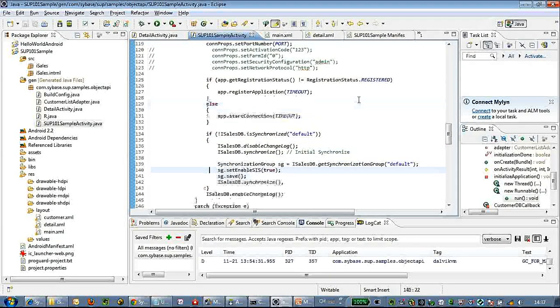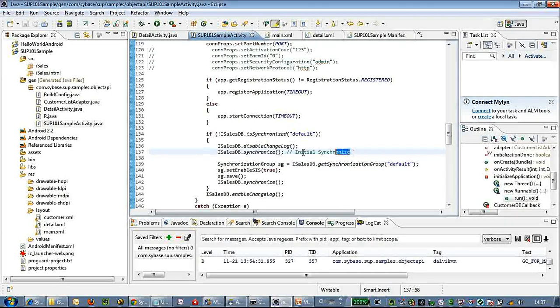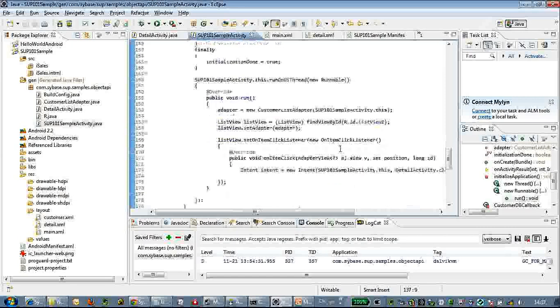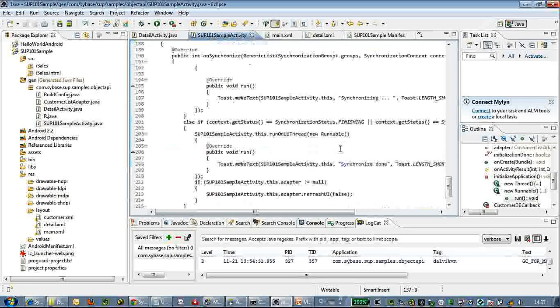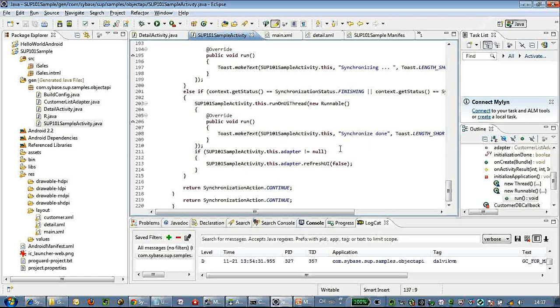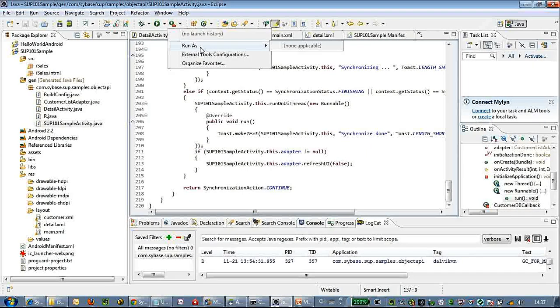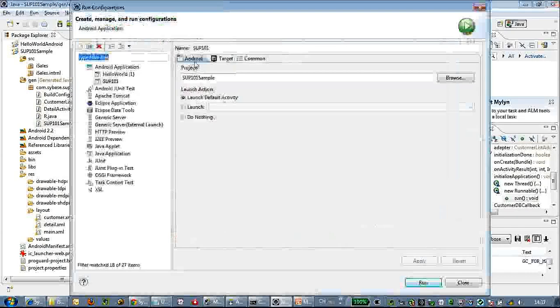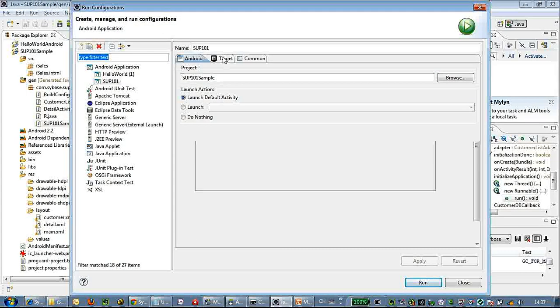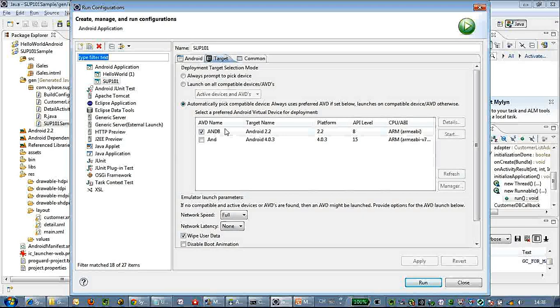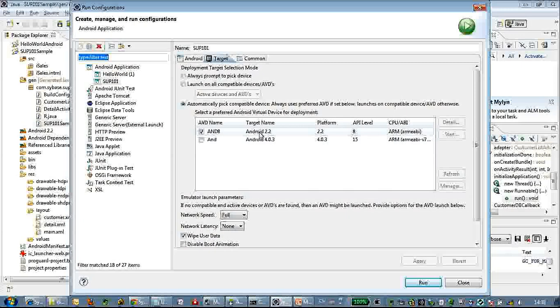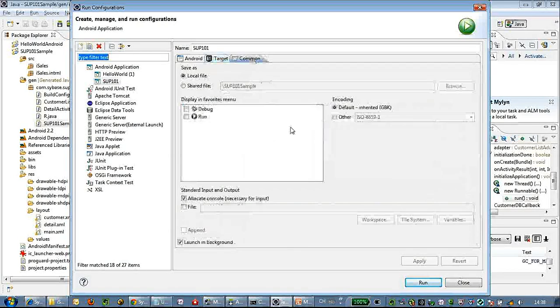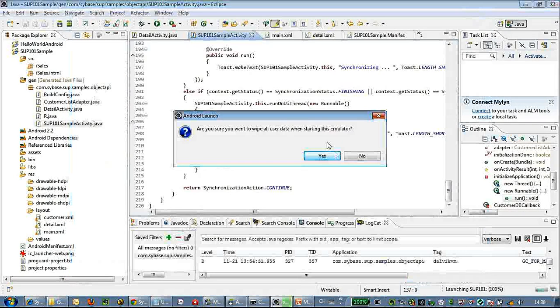Let's check the code a little bit more. This is the iSales DB synchronize code. After we onboard the SAP server we will do a first initialization synchronization. Let's choose a target of our emulator - this is the Android 2.2 emulator. Click run.